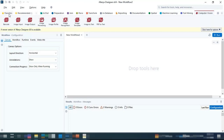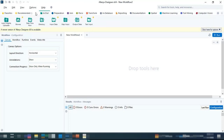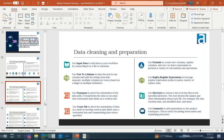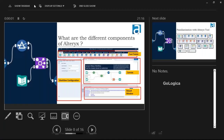When you open up Alteryx, this is the screen you get to see — the exact user interface with different sections. On the top side, you have all the tools, which is known as the tool palette. In Alteryx there are approximately 200 to 300 plus tools available, and they are logically grouped under different sections.